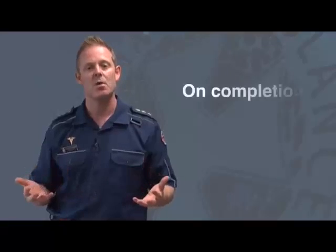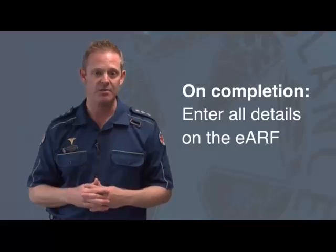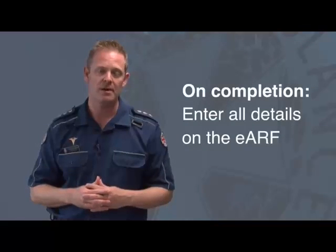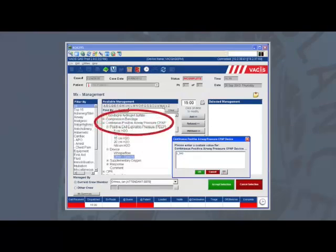On completion of the case, you'll be required to enter all details on the electronic ambulance report form. On the patient's management screen, you'll specifically see that we have listed continuous positive airway pressure, CPAP, as an intervention.